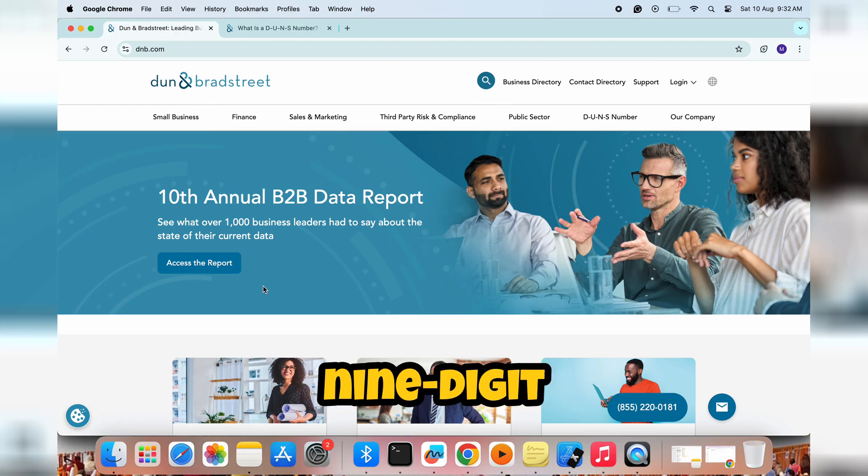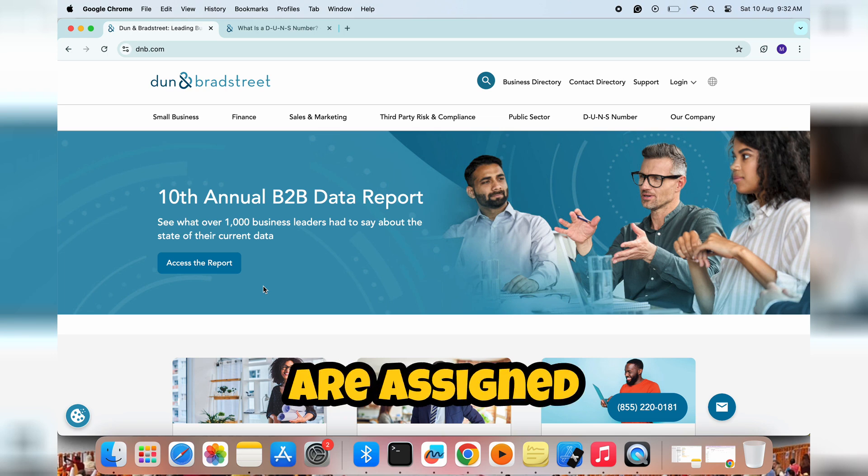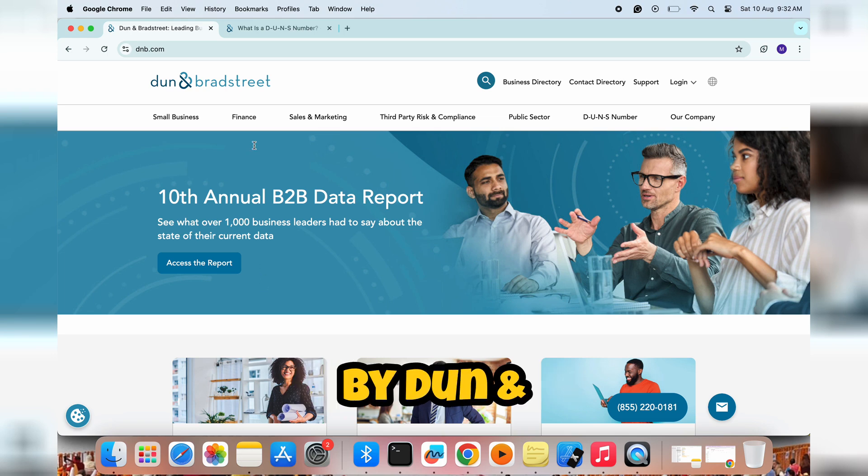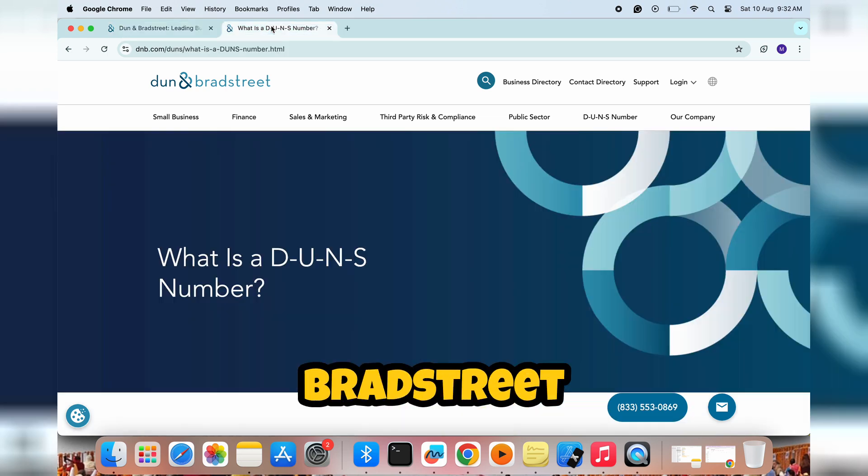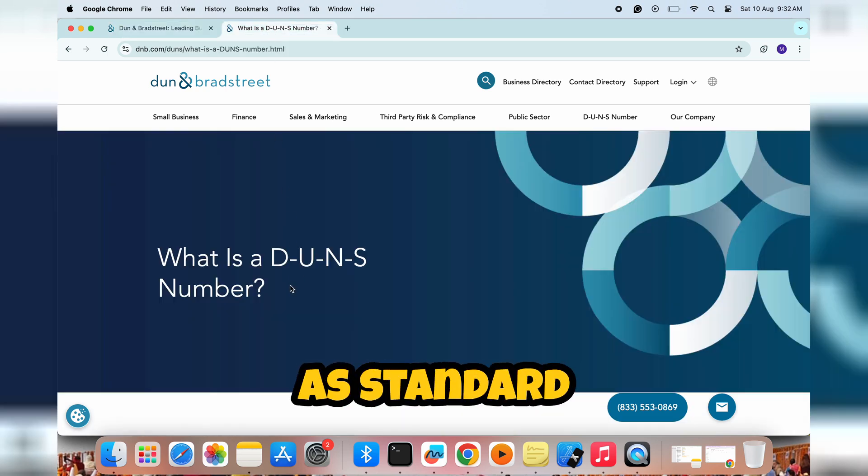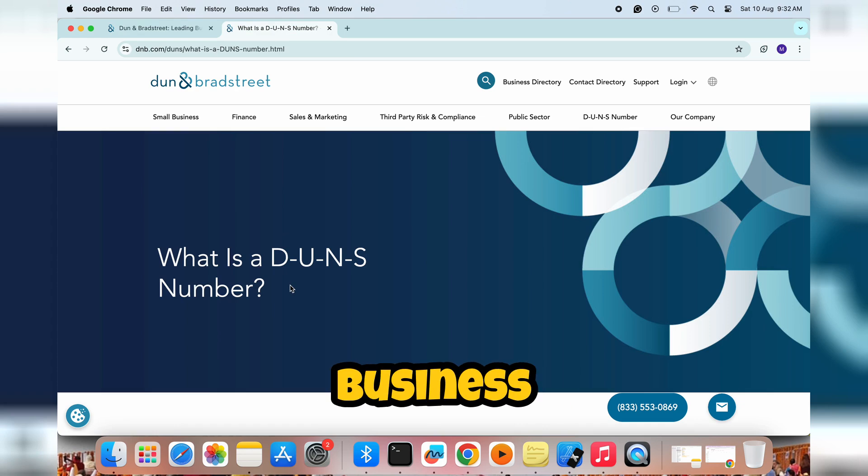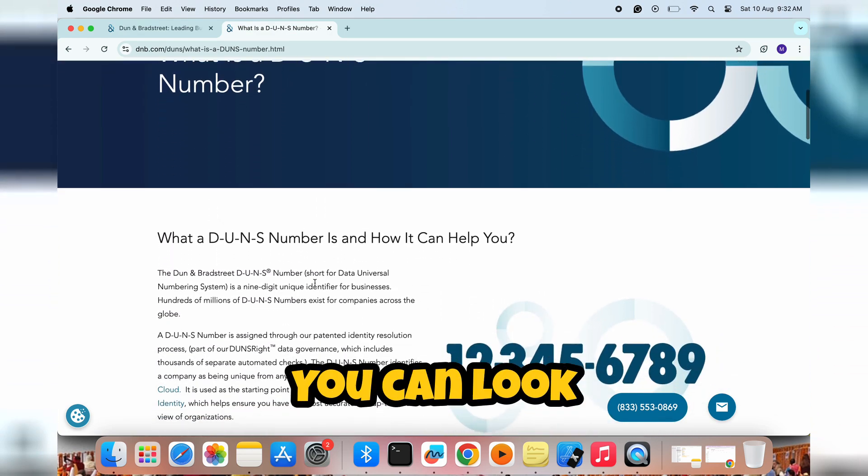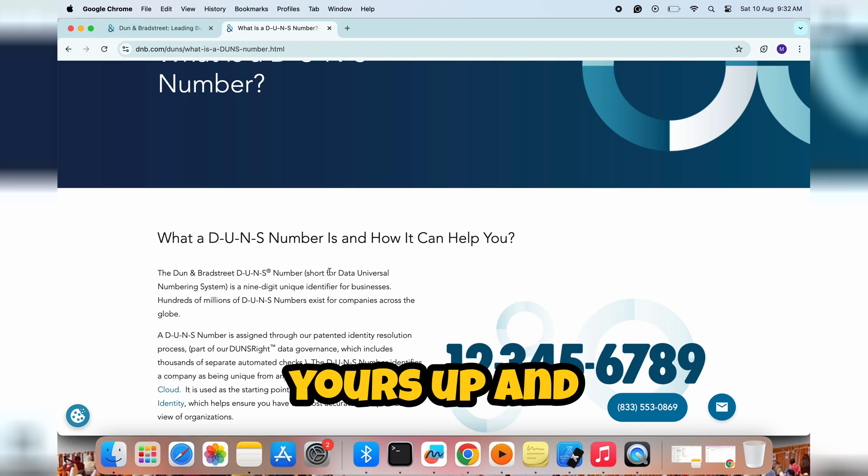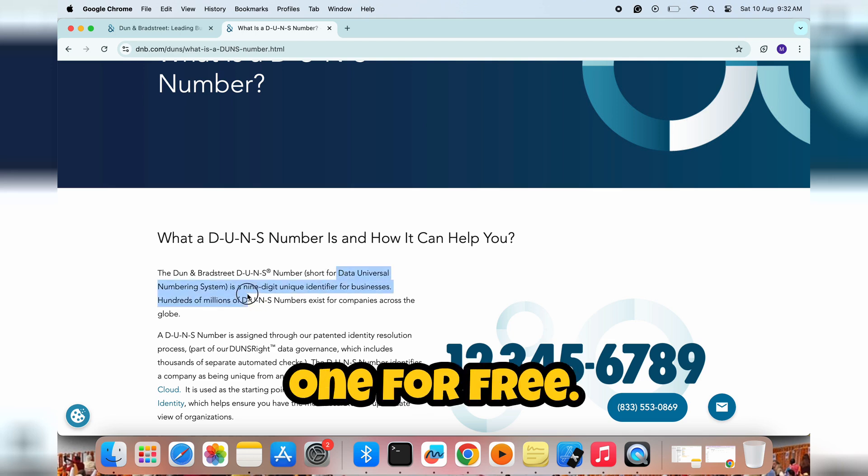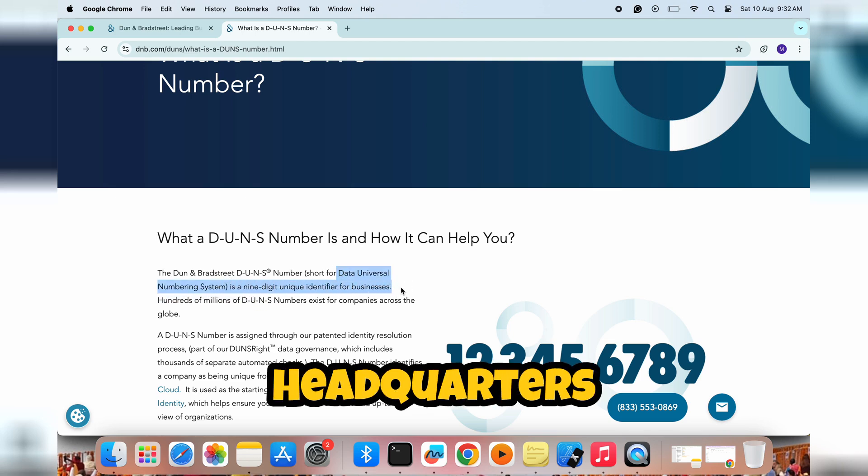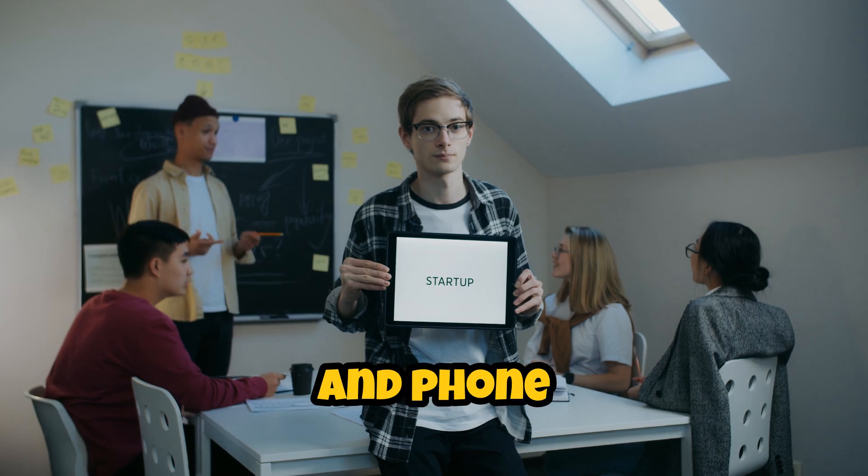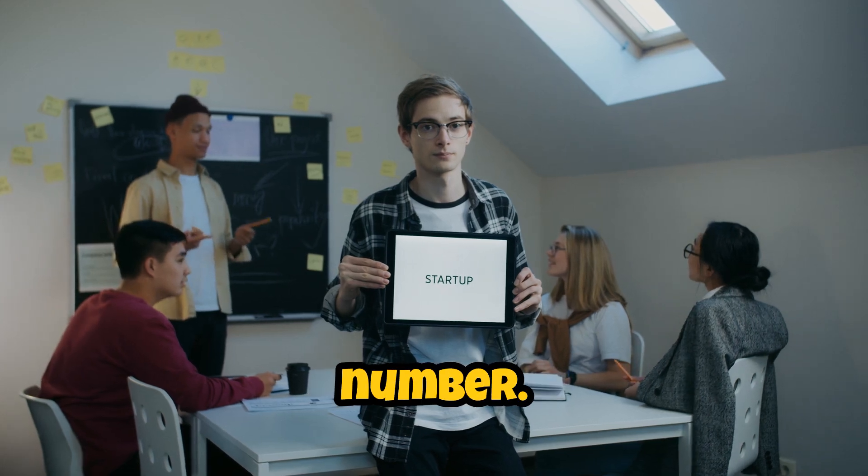These unique nine-digit numbers are assigned by Dun and Bradstreet and are widely used as standard business identifiers. You can look yours up and request one for free. Headquarters address and phone number.